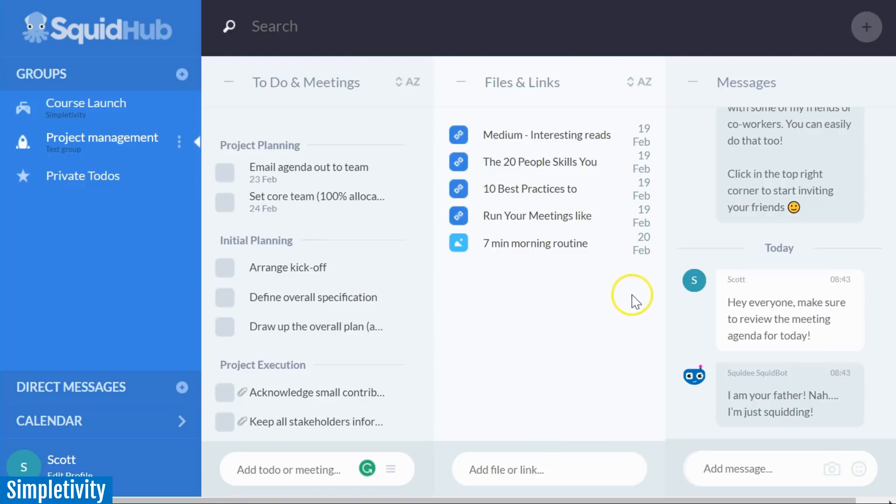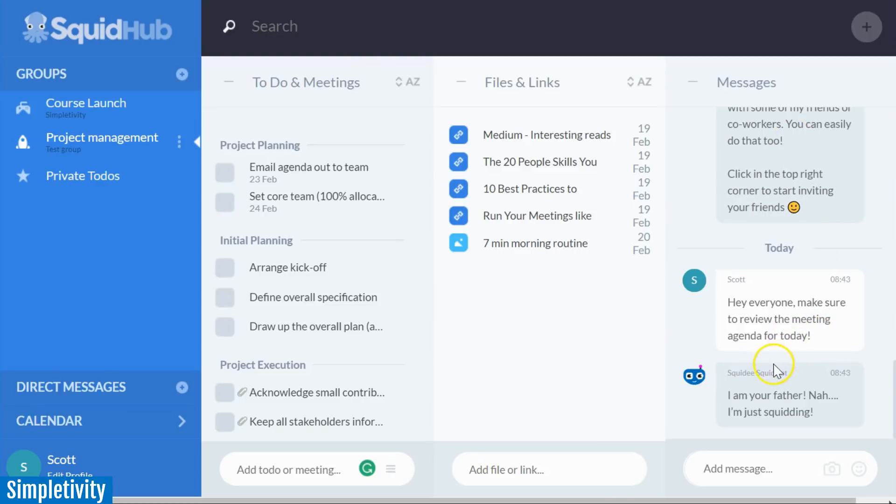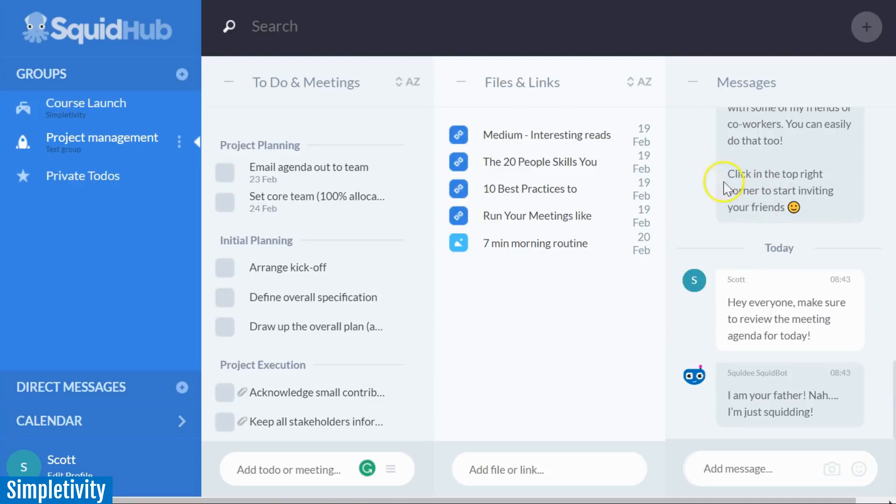And then what I really like about Squid Hub is that you have a messages column here as well. So as you're collaborating with team members, you can see that discussion, you can add your message, add your comments right here on the right hand side. You don't have to go to some other area. You don't necessarily have to integrate with Slack or some other communication tool. You can do so right here.